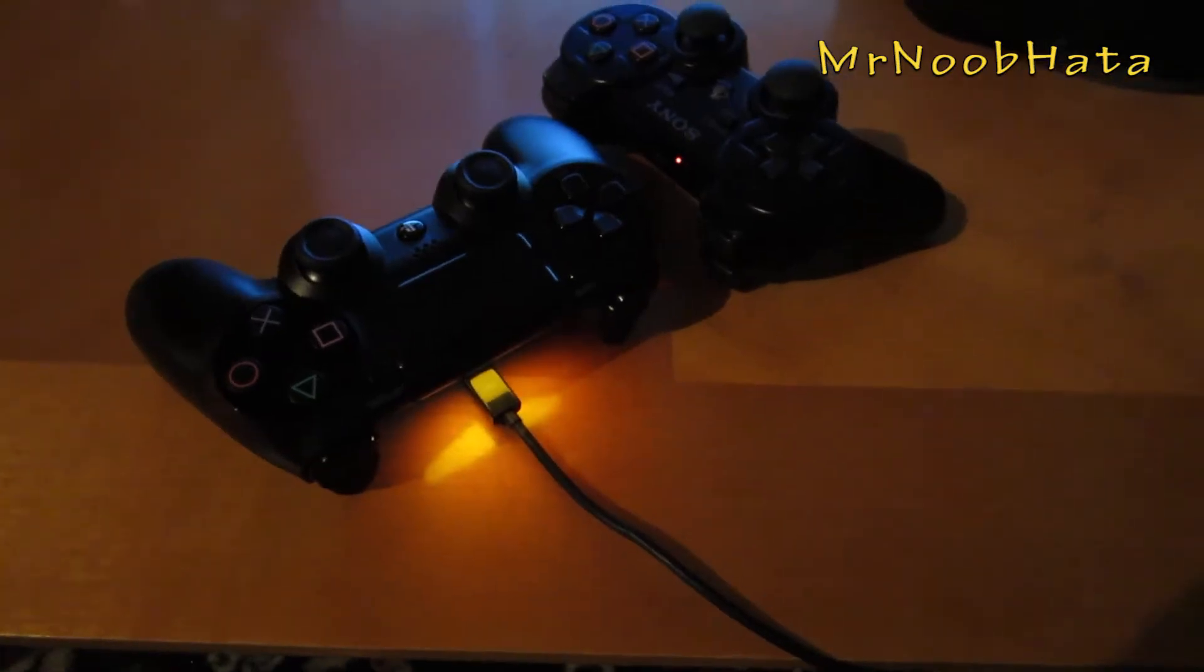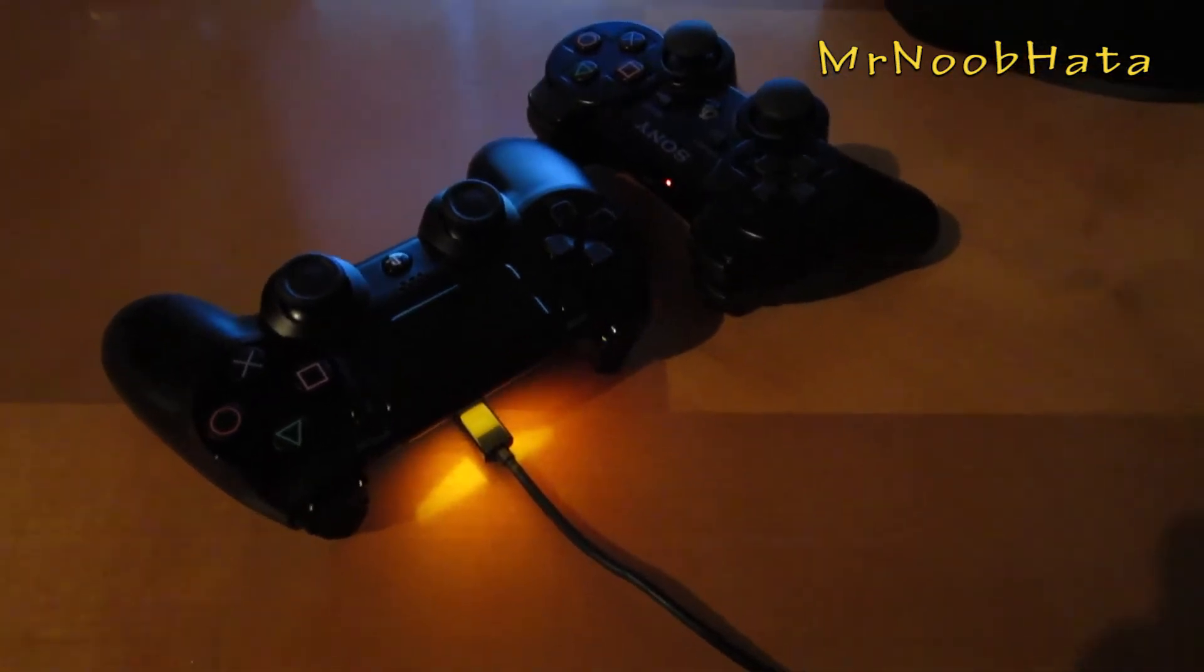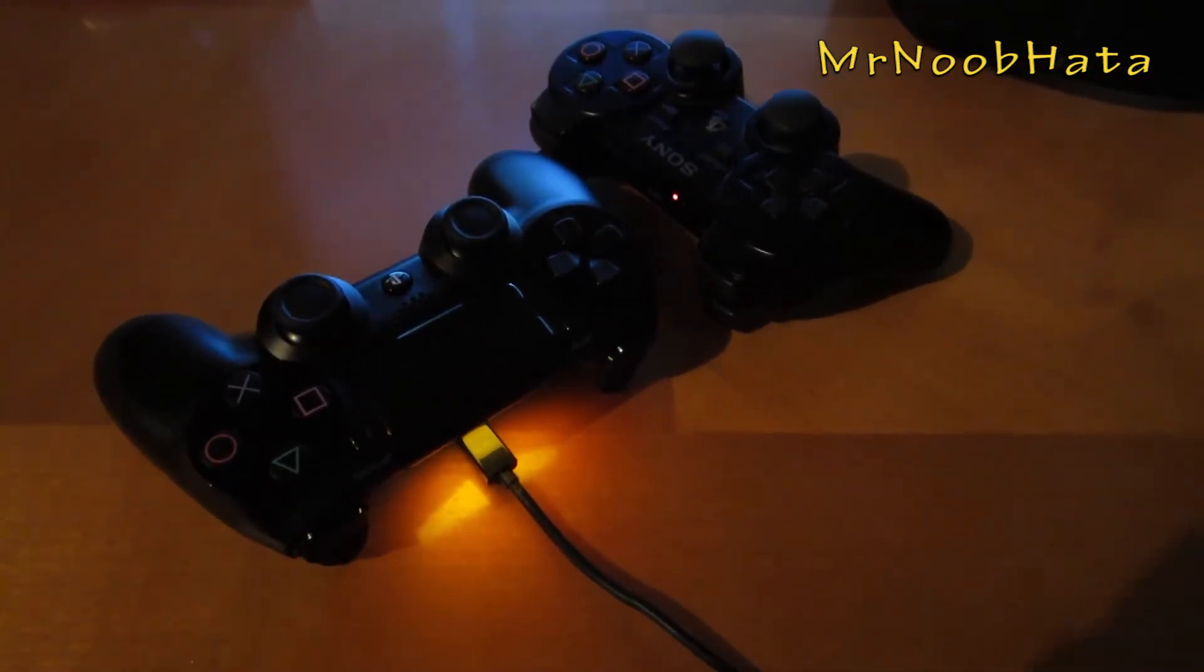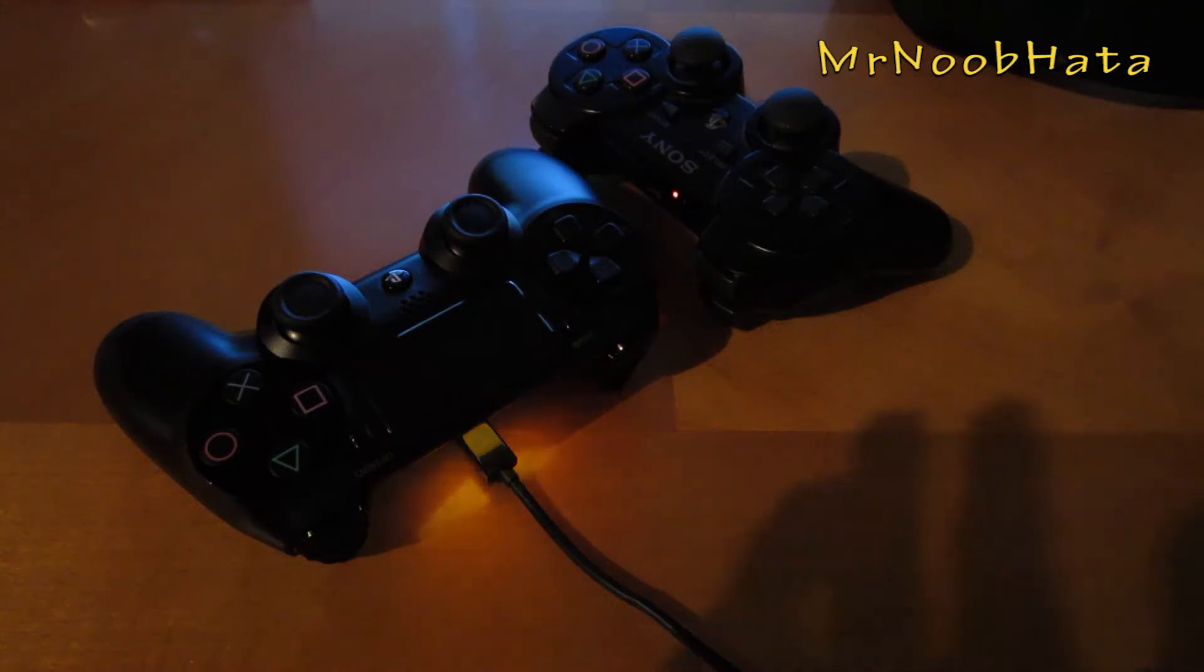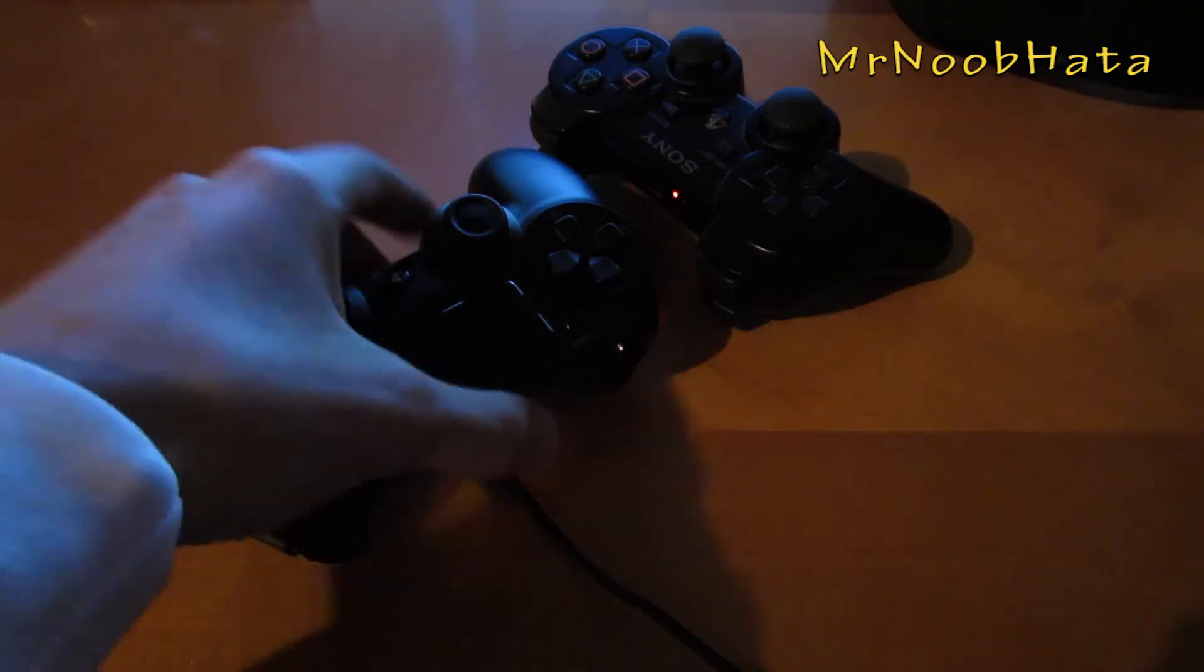Hey what's going on guys, in this video I'll be demonstrating the PS3's compatibility with the DualShock 4 controller.